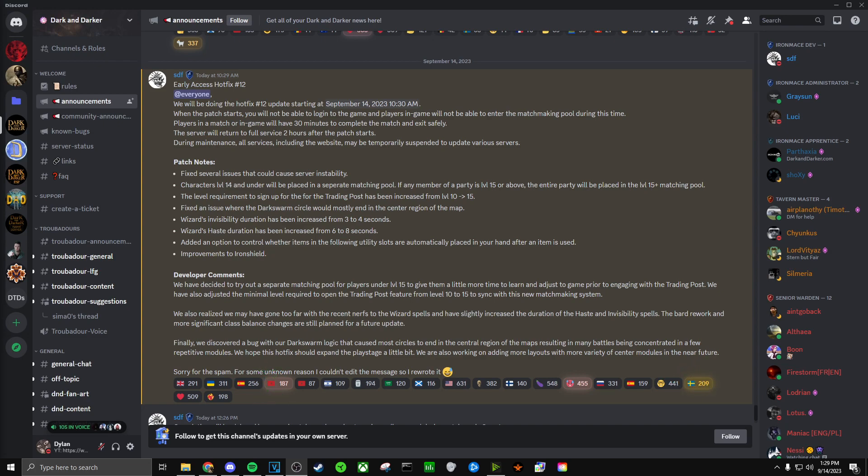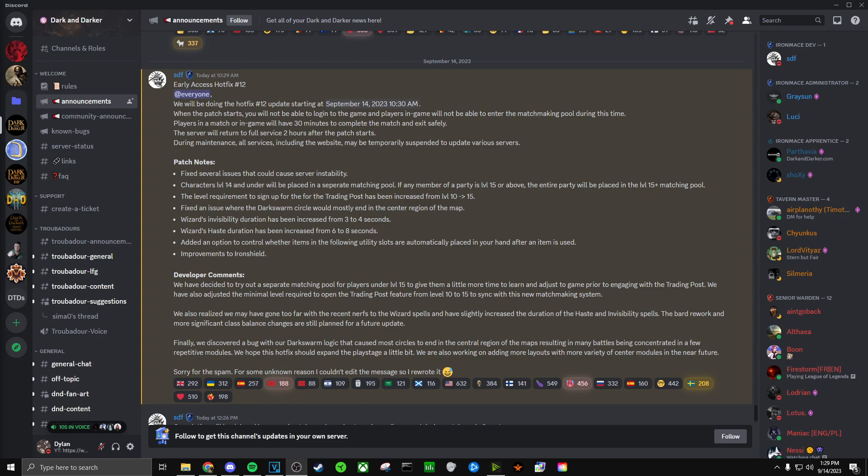I also hope this curbs the RMT problem more, making RMTers have more trouble trying to sell gold in the game. And there's also a change later on in the patch notes that kind of addresses this RMT slash cheater issue.